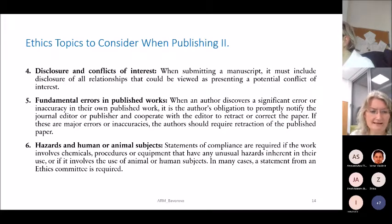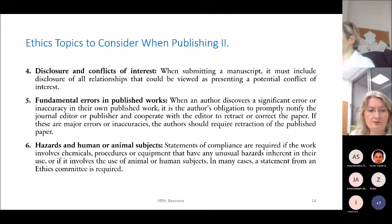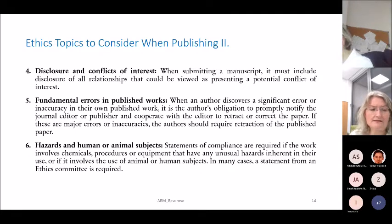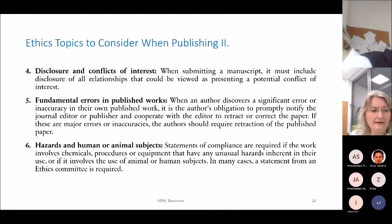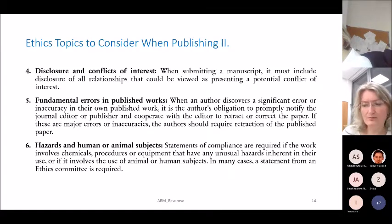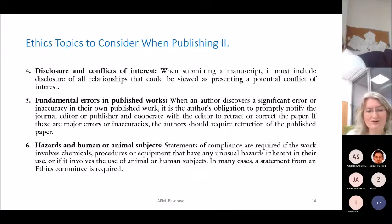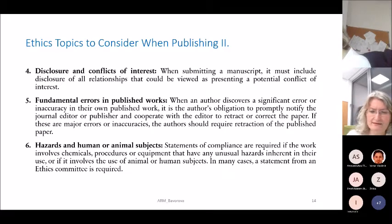On hazards and human or animal subjects: statements of compliance are required if the work involves chemicals, procedures, or equipment with unusual hazards, or if it involves animal or human subjects. In many cases, a statement from an ethics committee is required. More and more journals now require such a statement, and we still have a challenge at our university — we do not yet have a committee that approves socioeconomic research, and we are working on this.